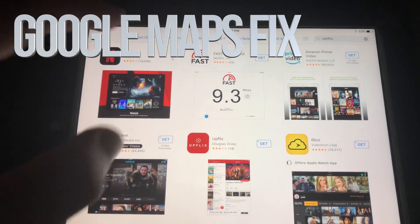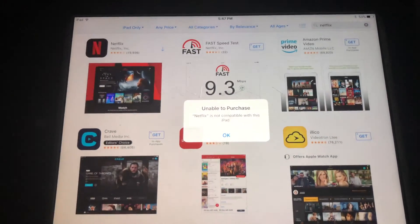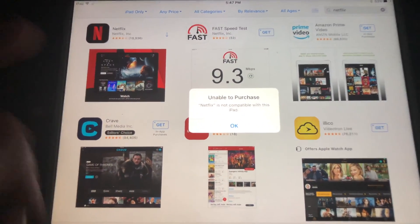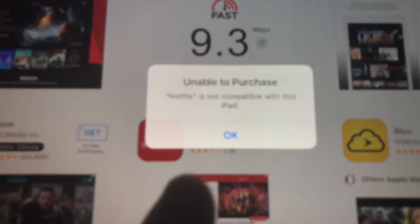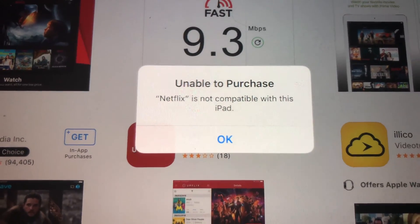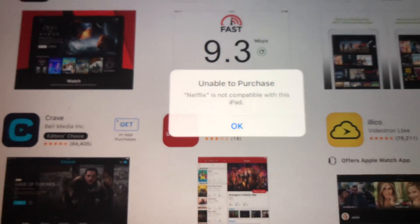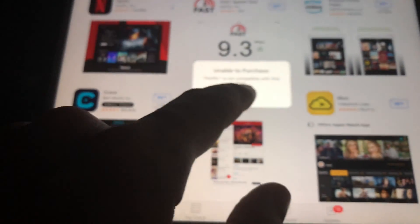Hey guys, if you have an older iPad and you're trying to download something like Netflix and you're getting this message 'unable to purchase,' don't worry about it — it's really easy to fix.